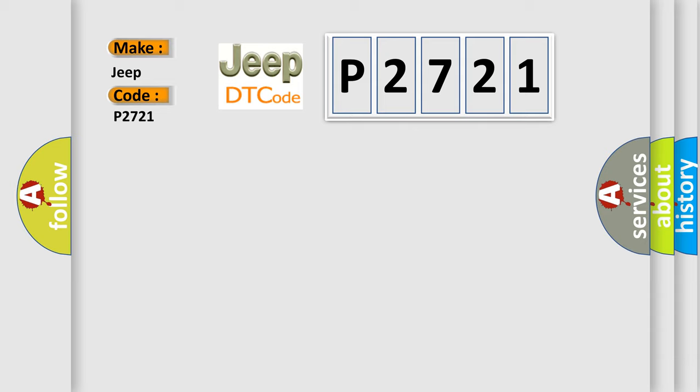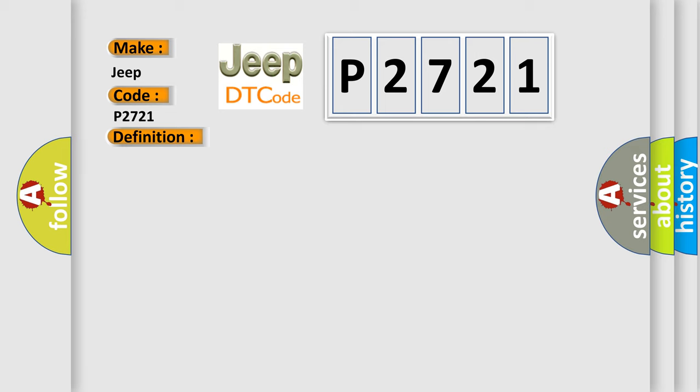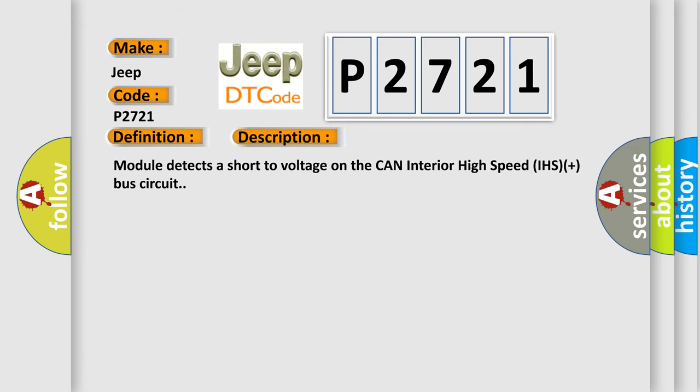The basic definition is CAN Interior Bus Plus Circuit High. And now this is a short description of this DTC code: Module detects a short-to-voltage on the CAN Interior High Speed IHS Plus Bus Circuit.